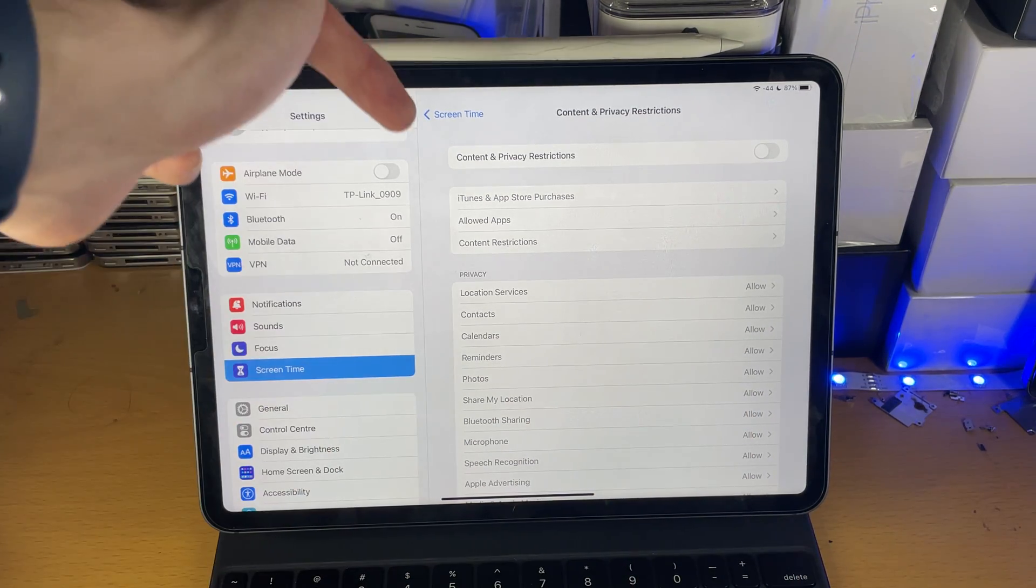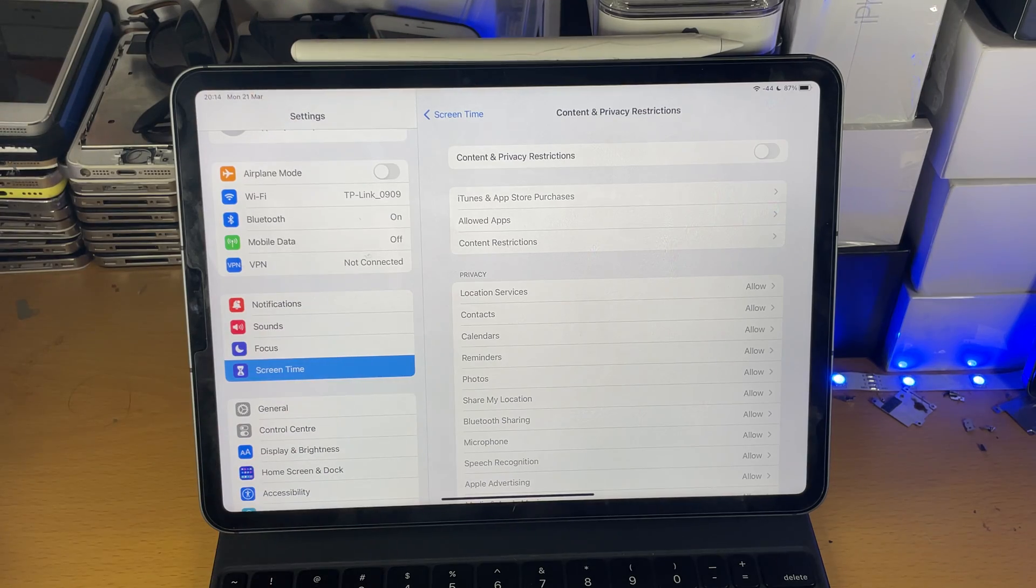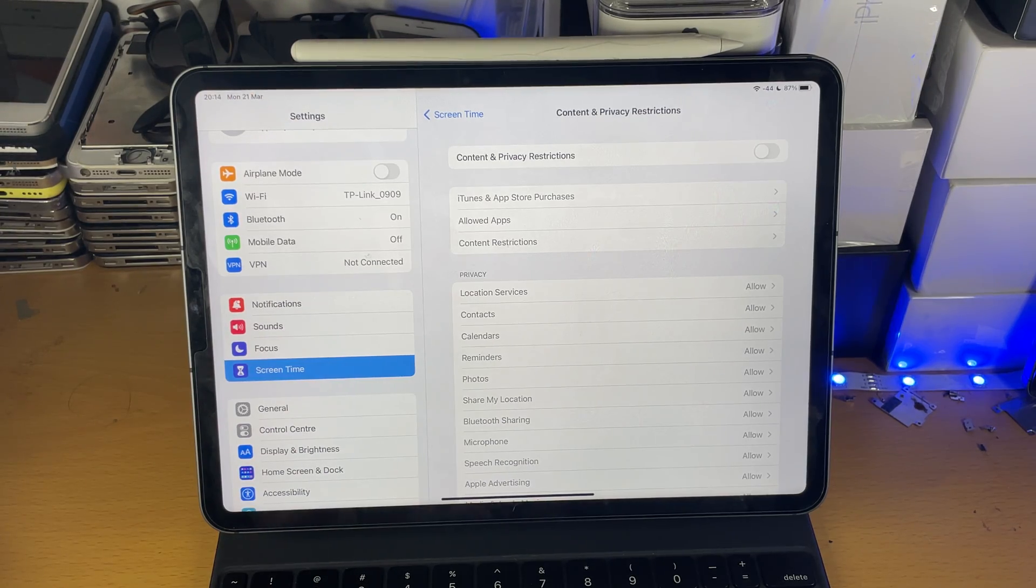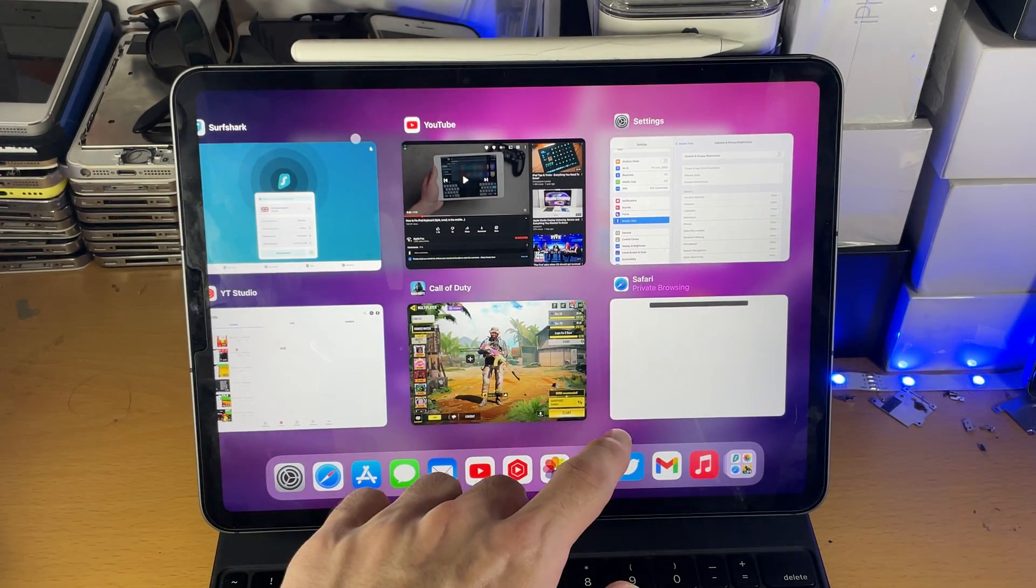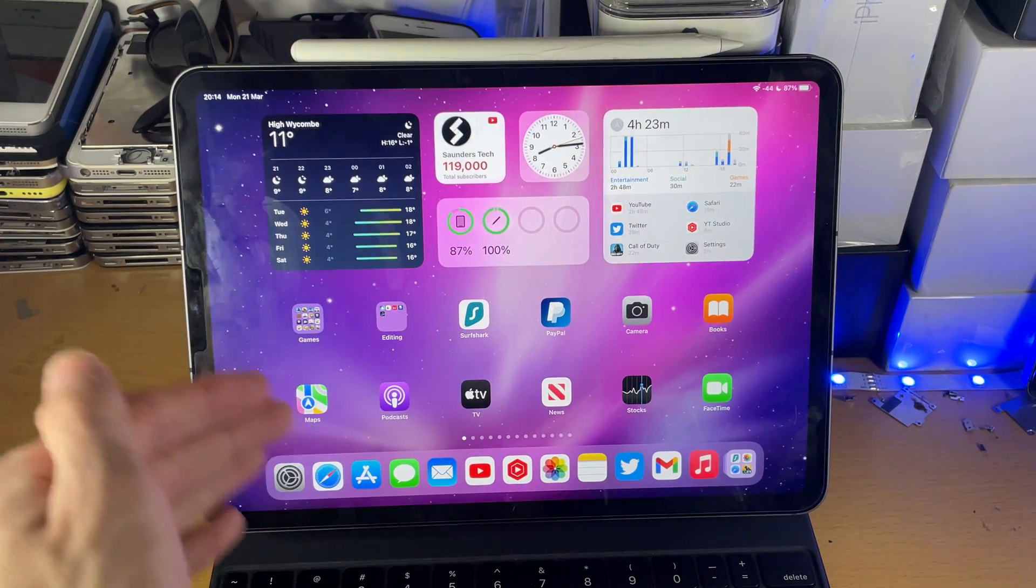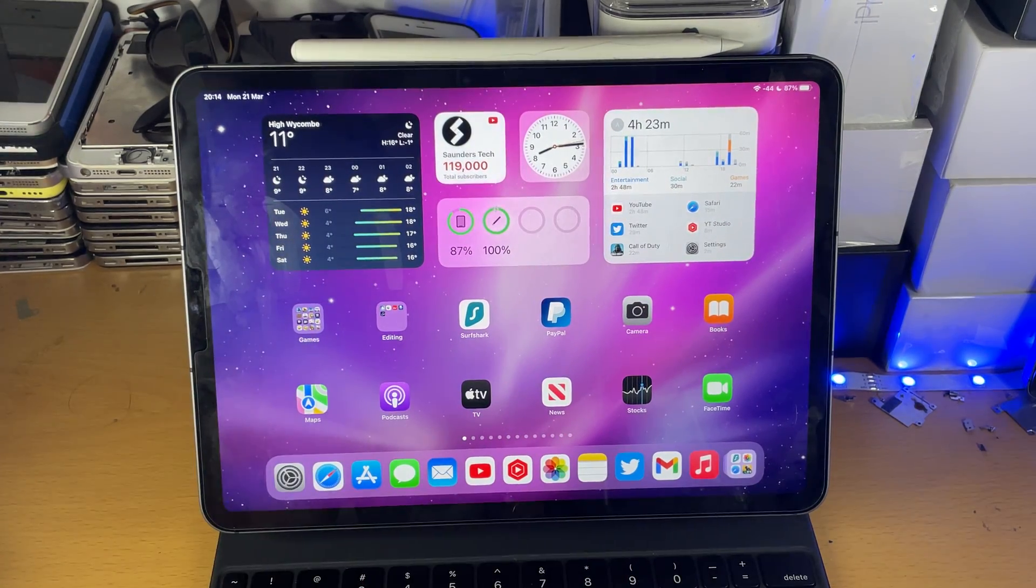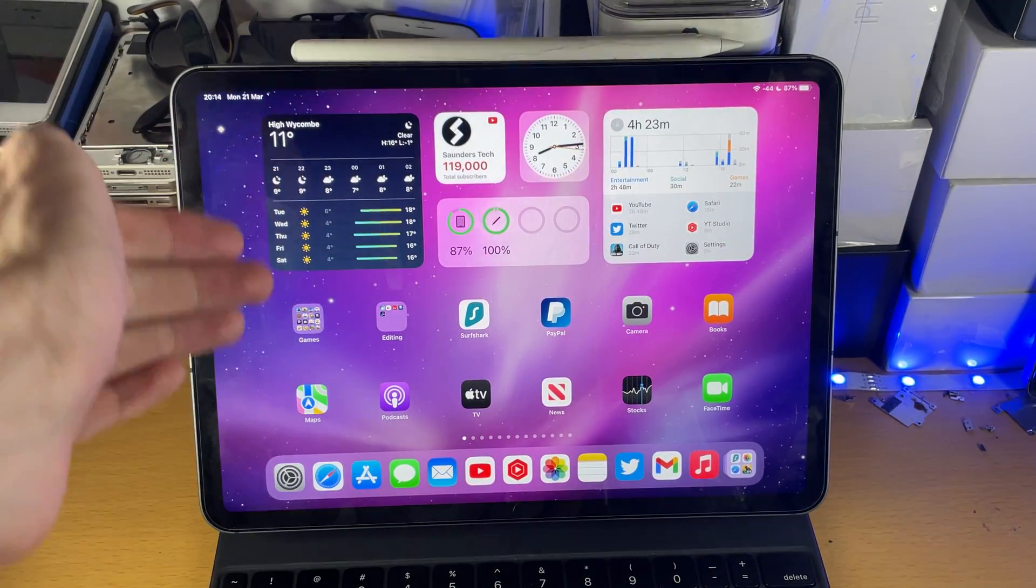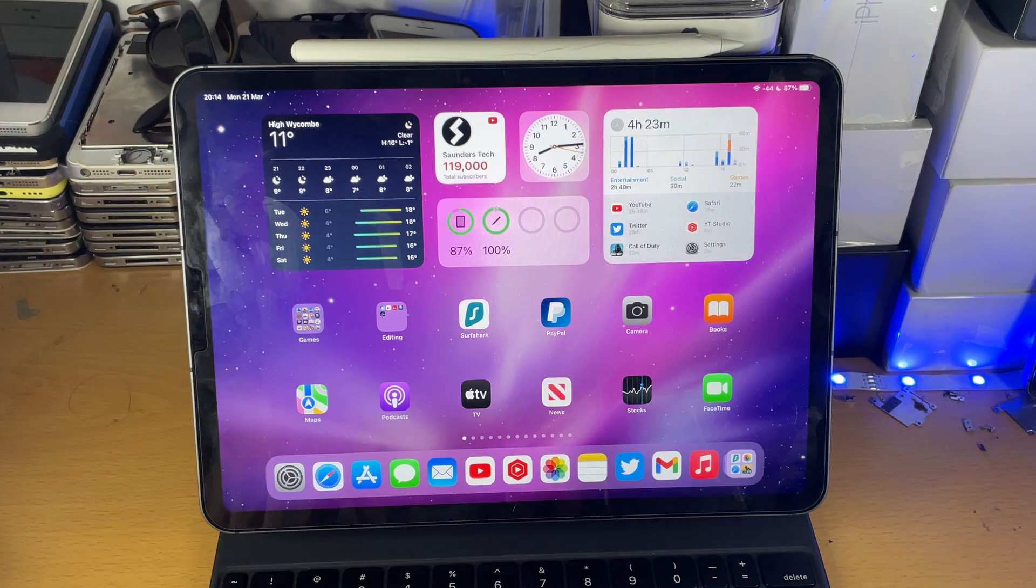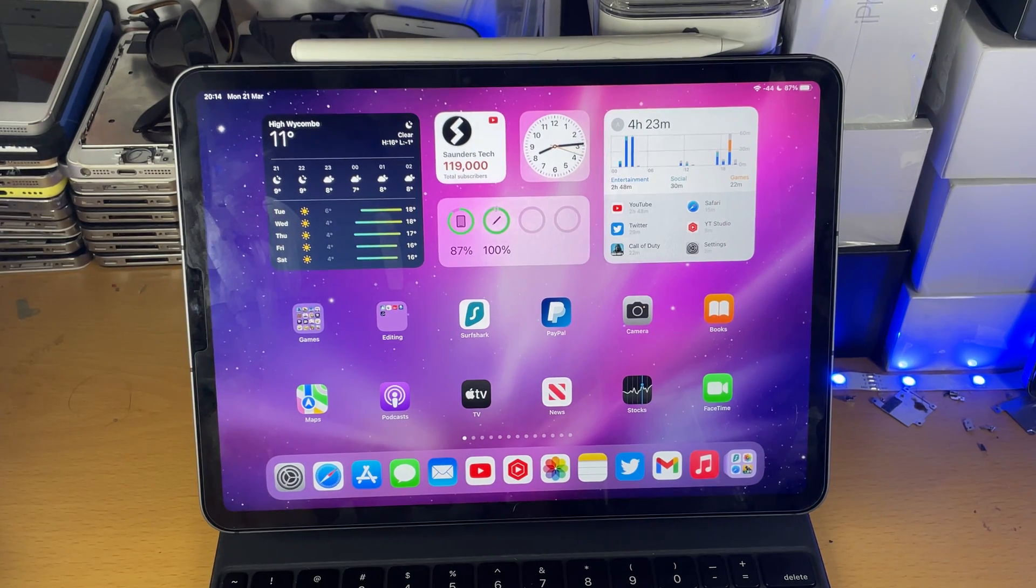If you are unable to turn this off, let's say you need a passcode and you don't have access to the passcode, I will have my tutorial on how to disable screen time without the passcode in the description down below. Follow that guide, then come back to this video.